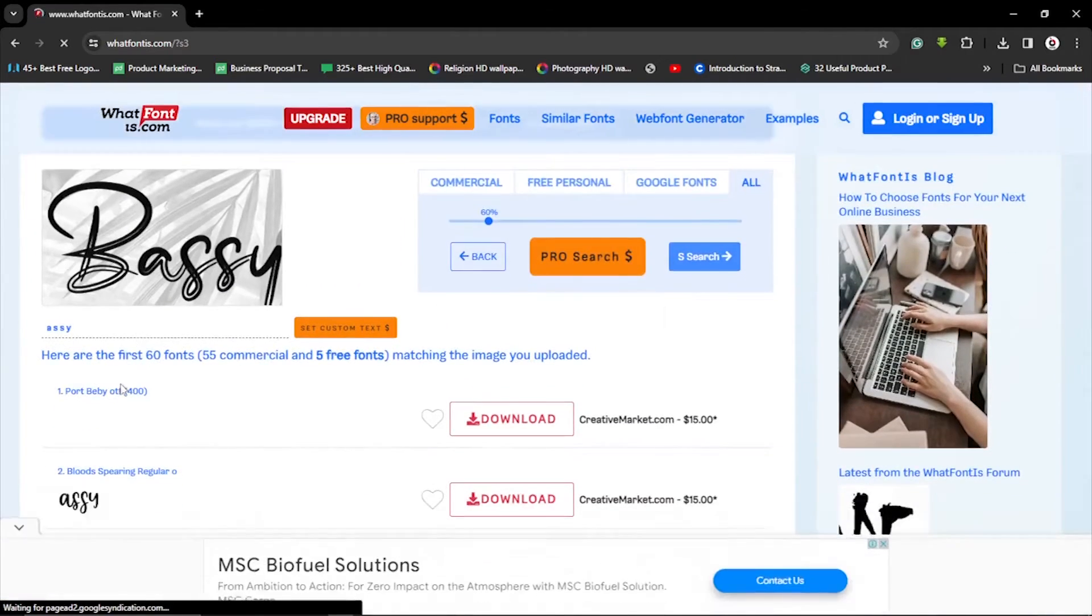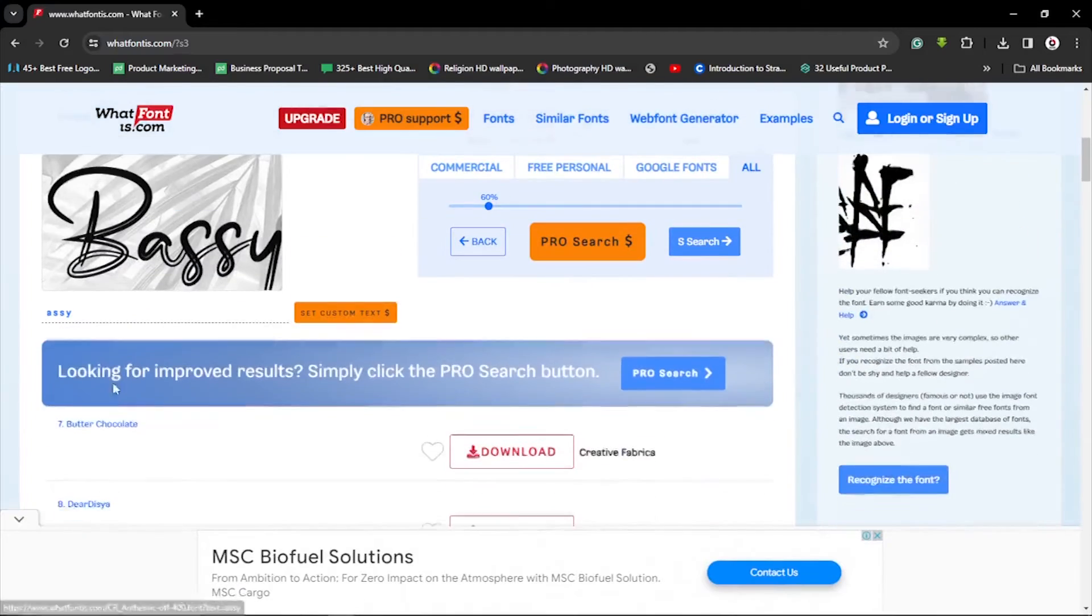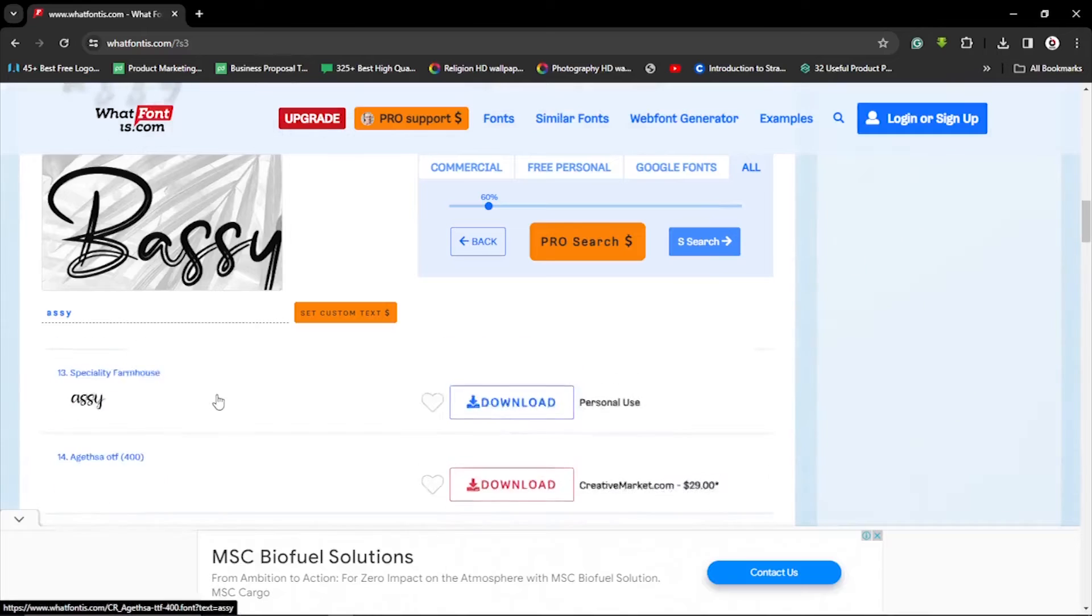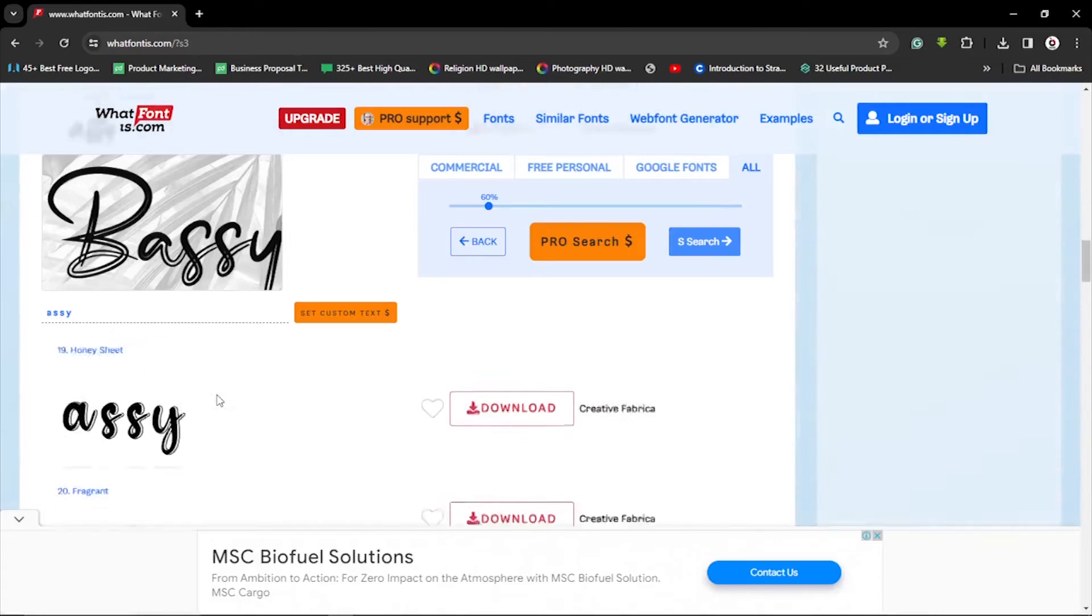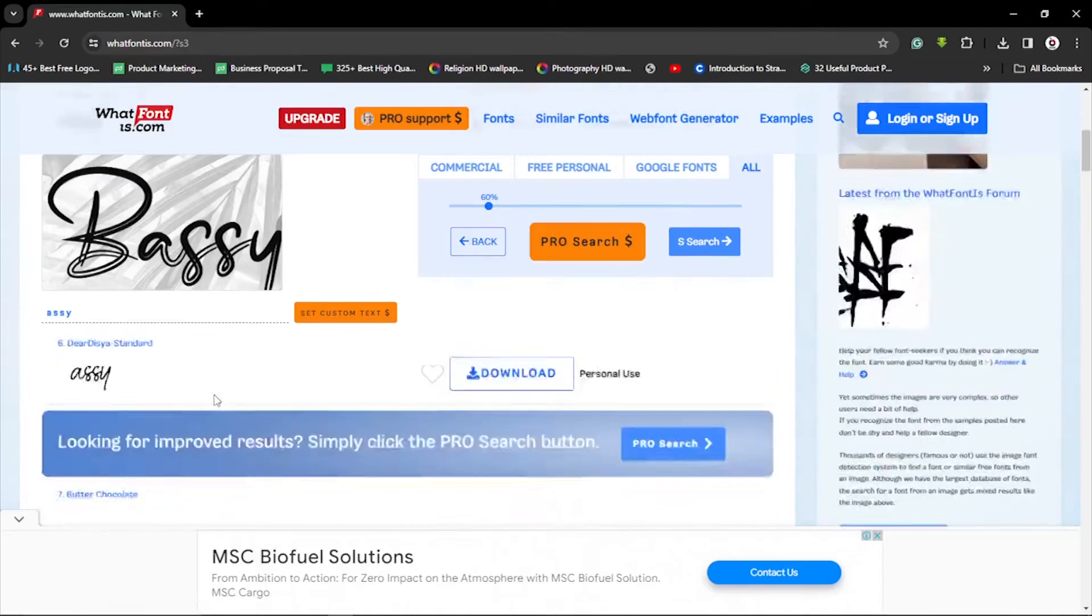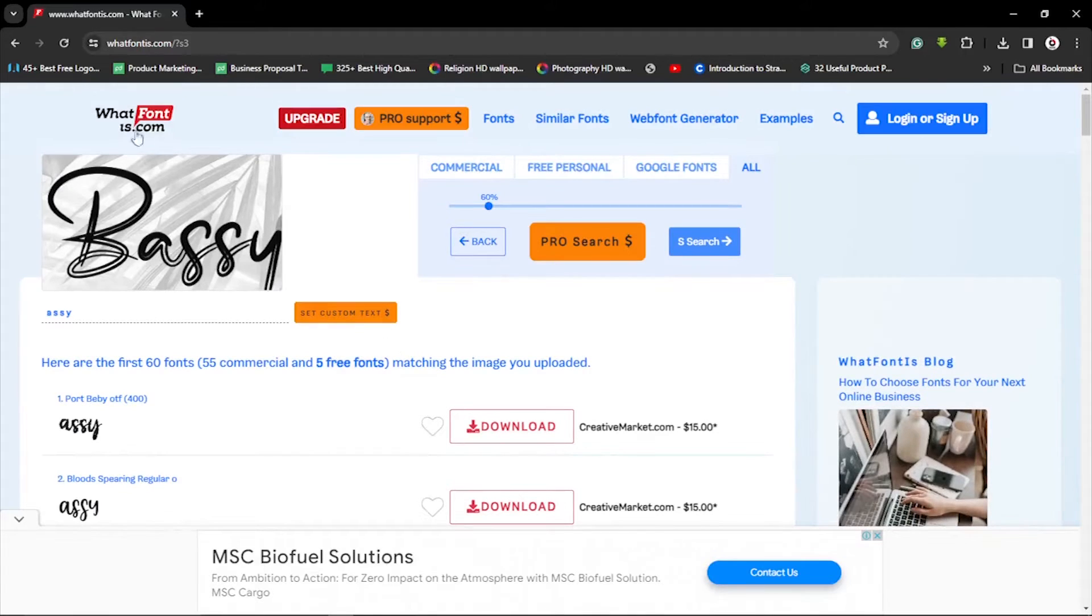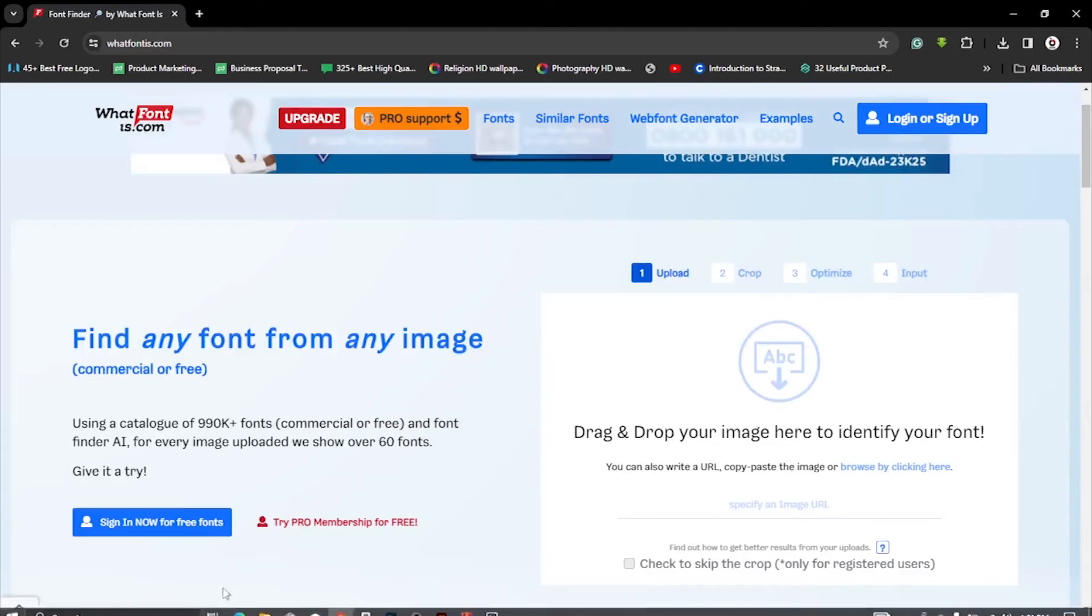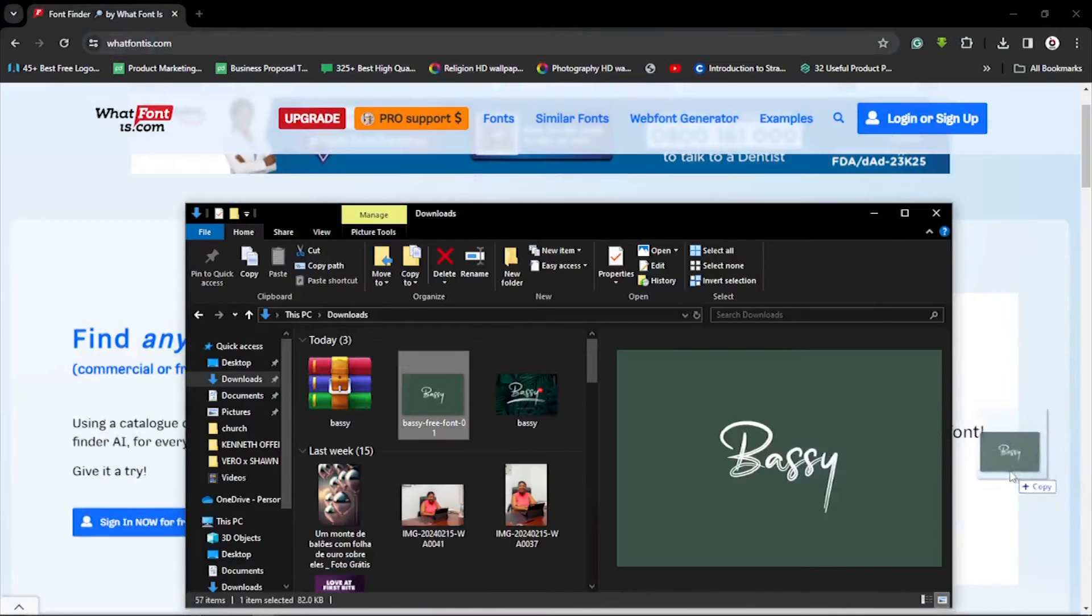Alright, so it gives you the closest options right here. Let's take our time and go through it. So you see the closest options right here - none of them so far matches the font we have here. So what do you do? We try again. That's why you download multiple options of the font you are looking to download. So let's go back. Now we are going to drag and drop this particular one here.